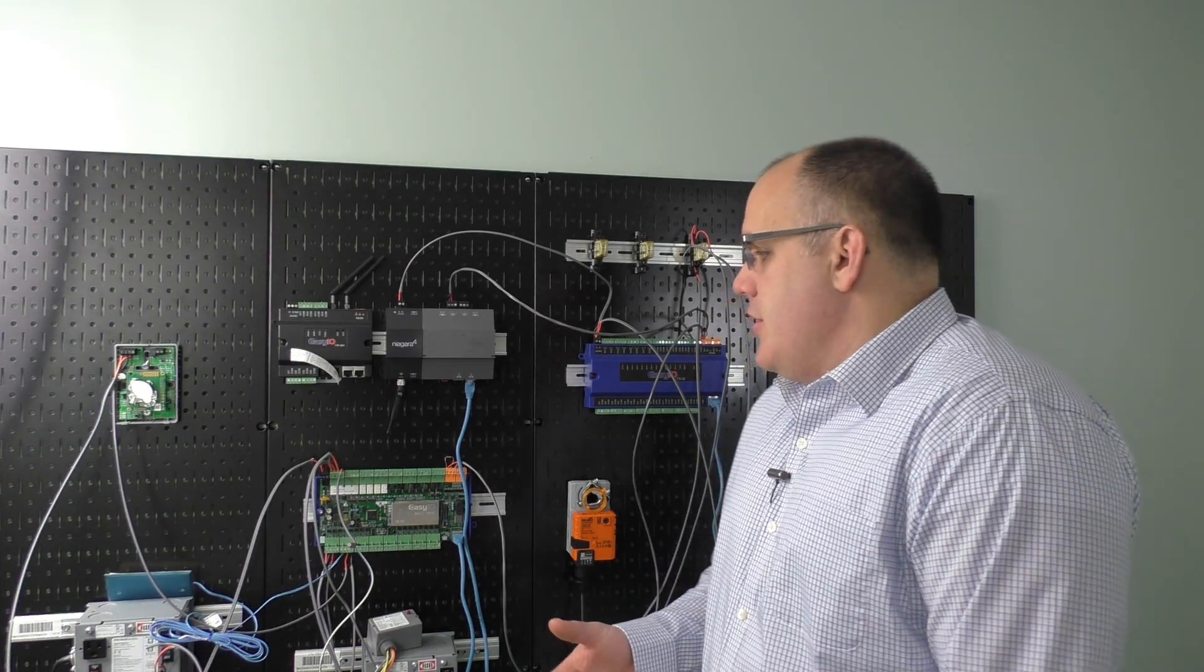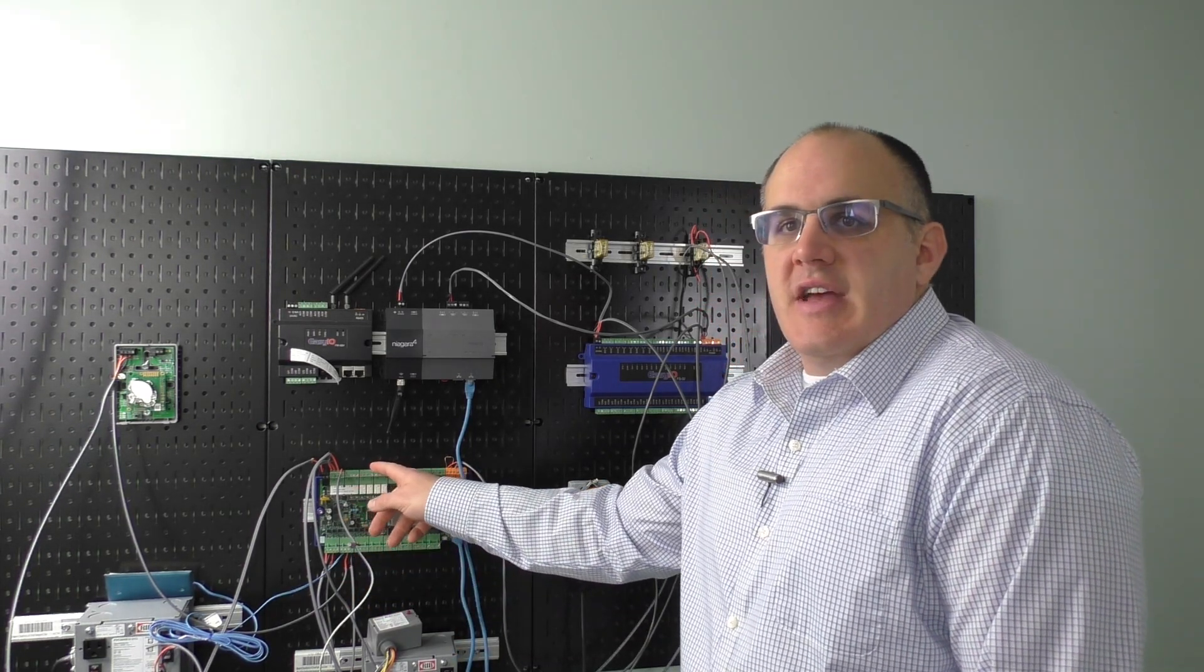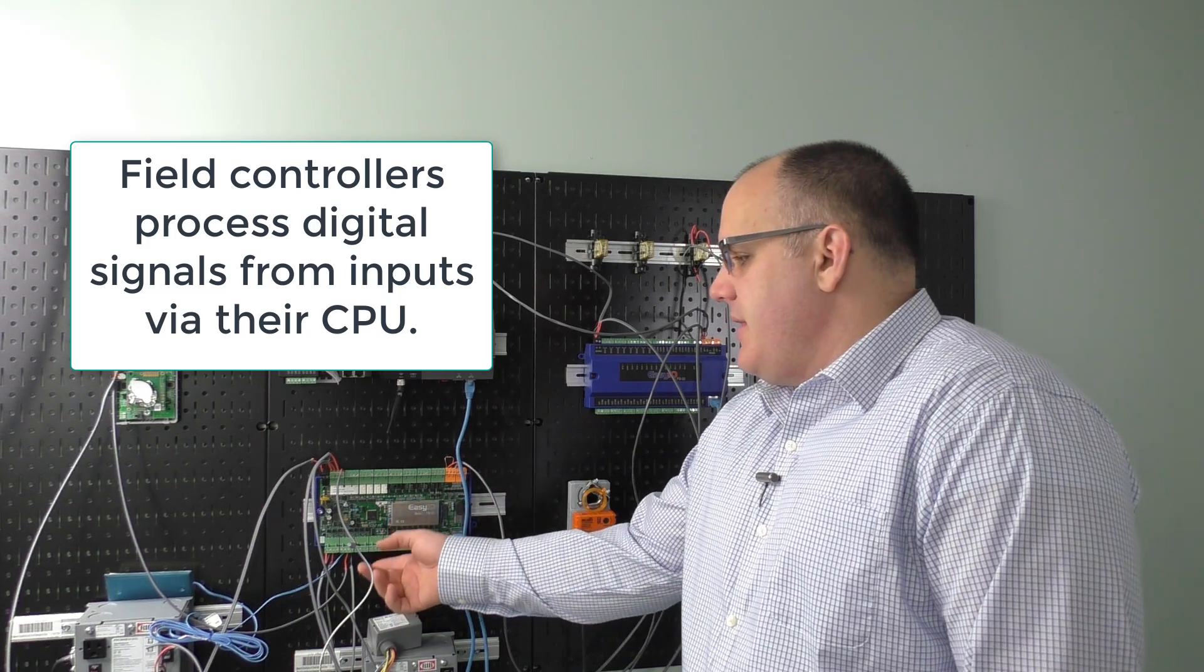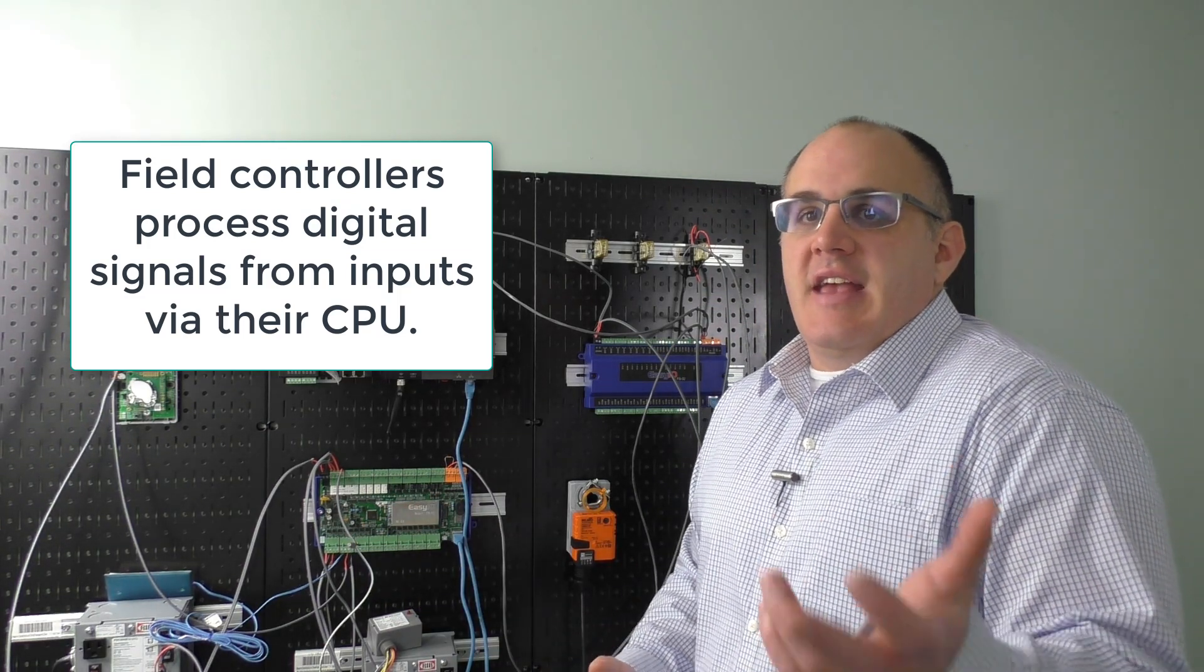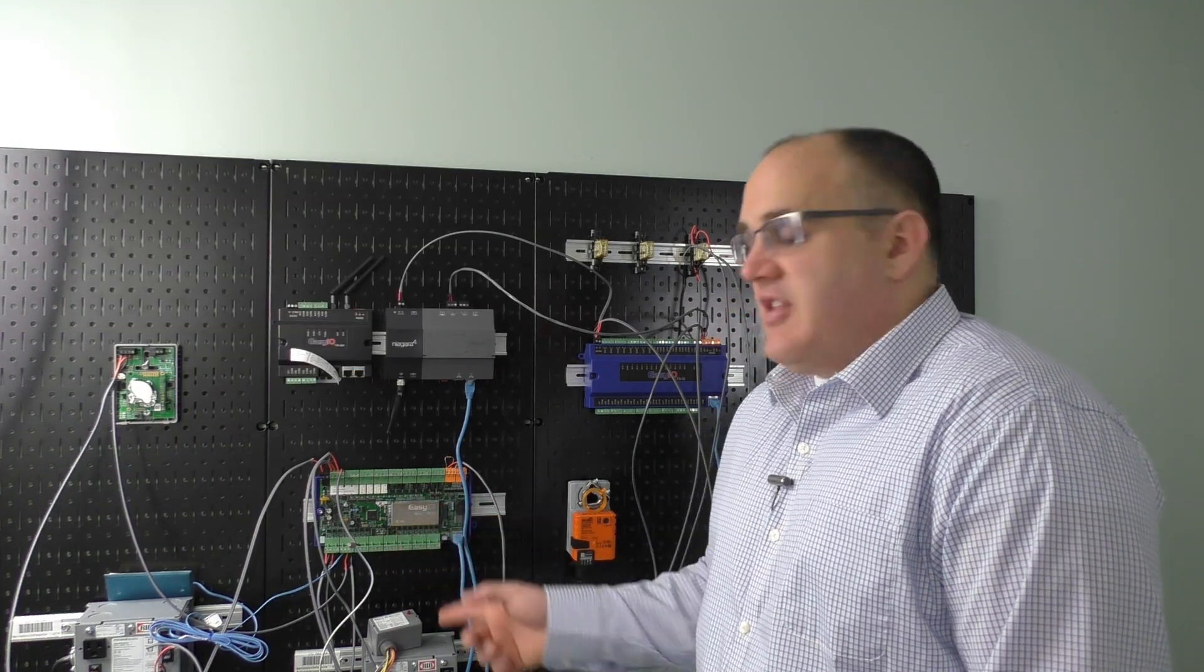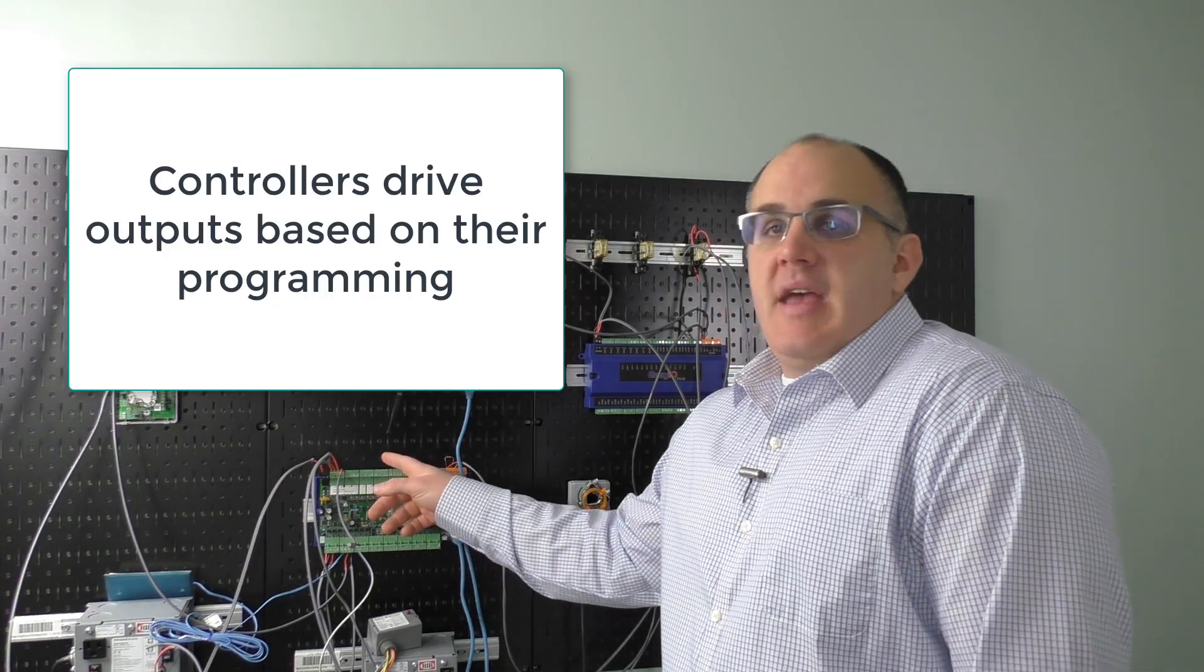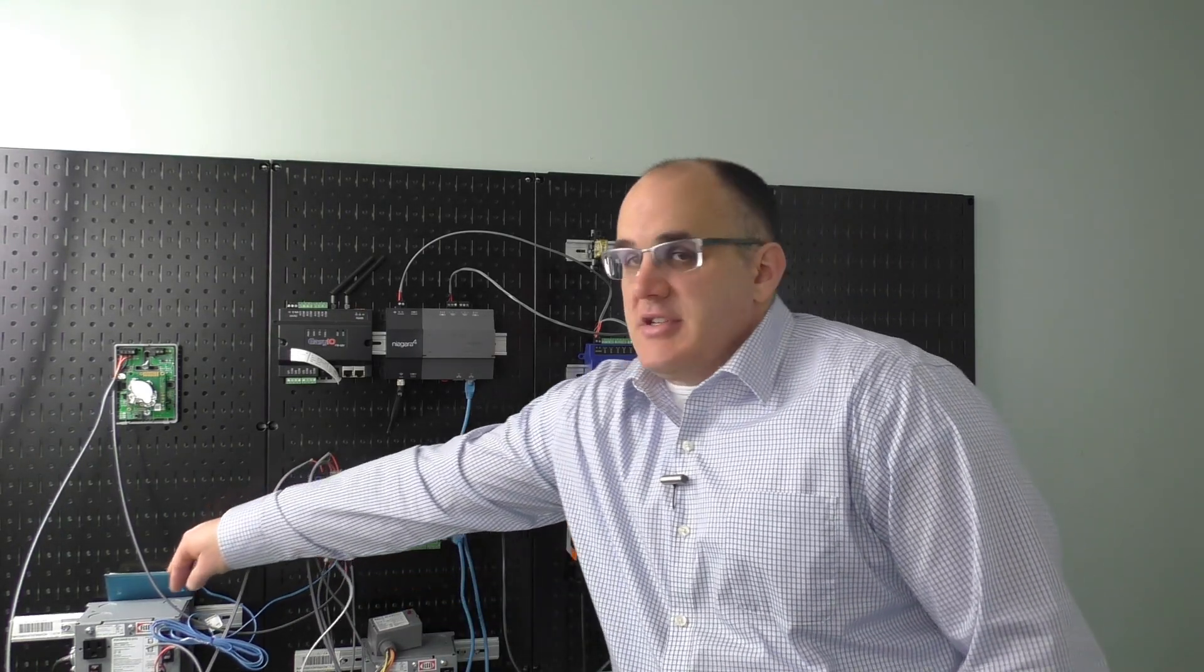So what are inputs and outputs? We've got a field controller here, and we have inputs coming into the field controller and outputs coming out. Inputs come into this field controller and get processed and turned into digital signals, hence why we have DDC controllers, direct digital controllers. They take any form of input and convert it to a digital signal that can be processed by the CPU in the controller. This CPU then makes decisions that may or may not drive outputs. Now, let's take a greater look at some inputs, but let's first talk about different input types.